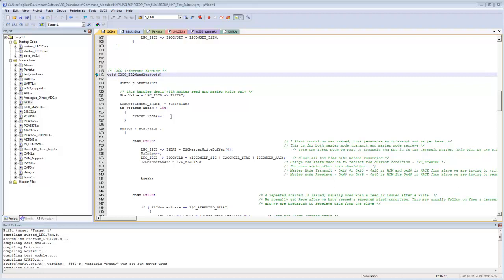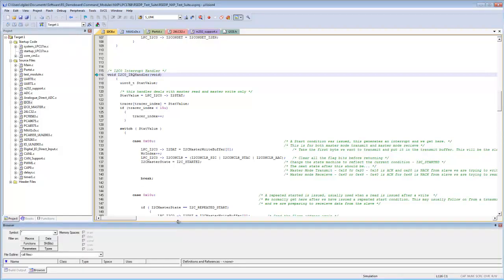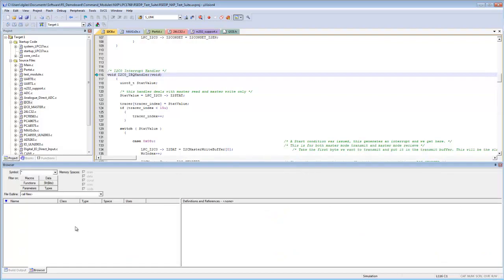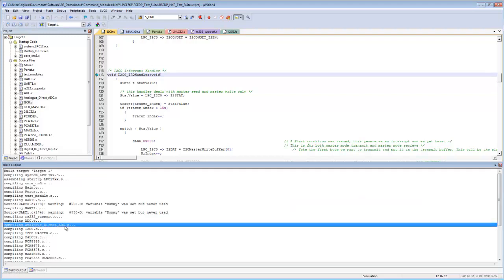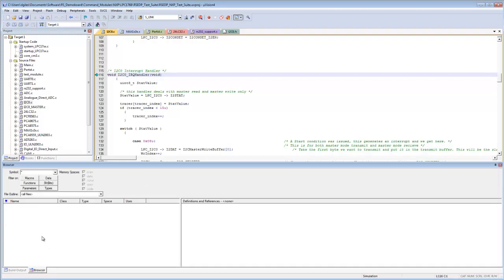We've seen how to move, dock, and undock windows and arrange the screen as desired. Another useful window is the Source Browser Window, found under the View menu. uVision adds a browser window as a tab alongside the build output, so you can have both the compilation output and the browser available.